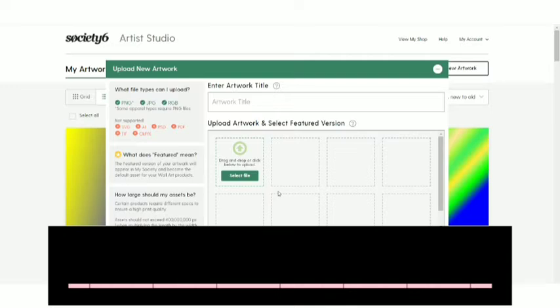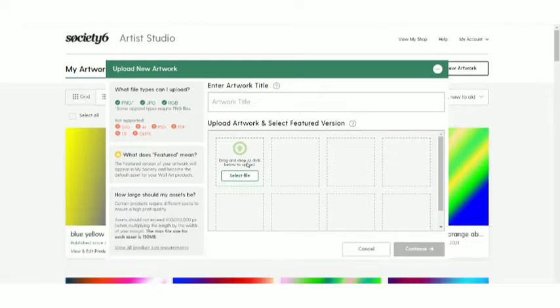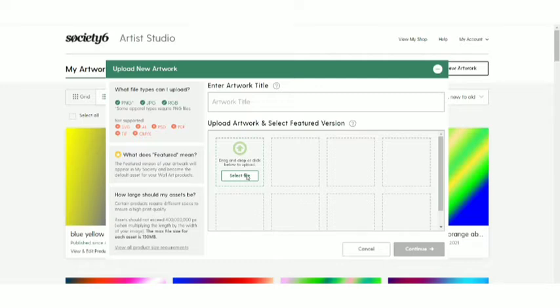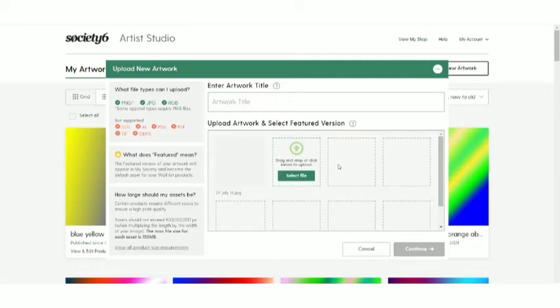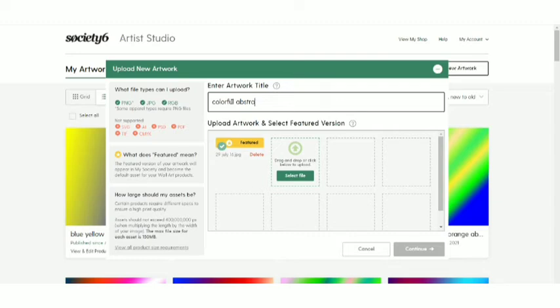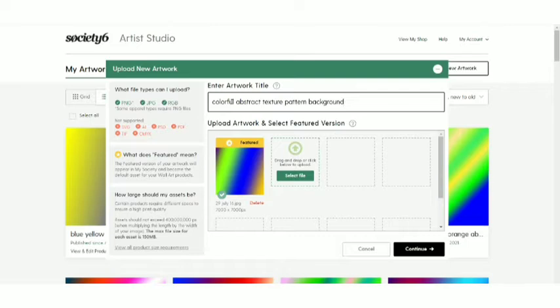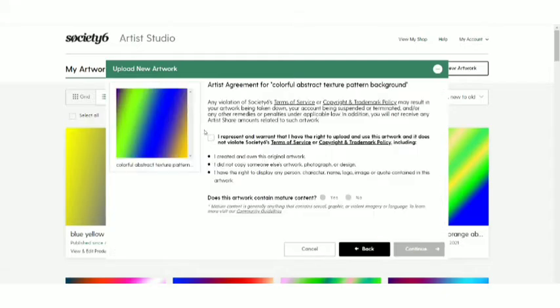So let's just go over and pick up a file, pick up a design from my laptop itself. I'm going to be clicking over to the select file or either you can drag and drop or click below. You can do whatever you want to do. Either you can just drag and drop the file over here or either you can just click over the select file option. It will going to land over to your computer. I've already selected the file. It will going to upload. I can write the artwork title over here. So since it's a colorful texture, so I'm going to be writing colorful abstract texture, pattern, background. You can very well write according to your design. Use the relevant title. Don't put any random keywords in your title because it's really important. So use it according to your design and then click over to the continue option over here.